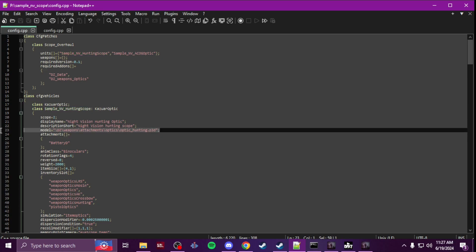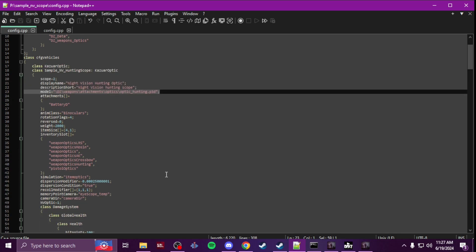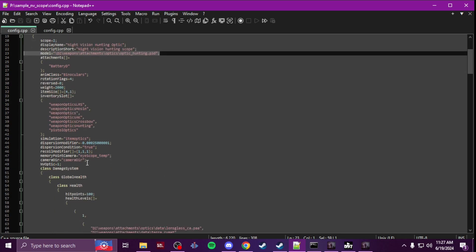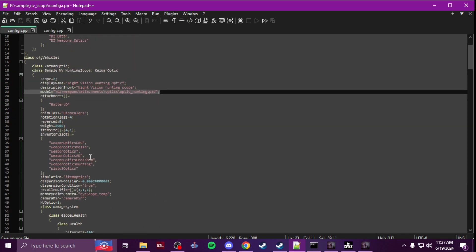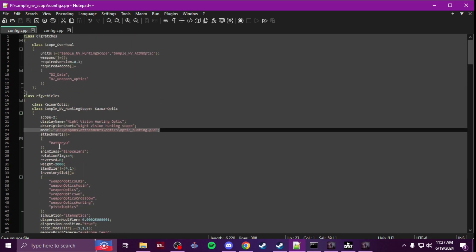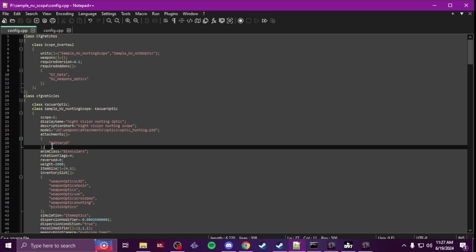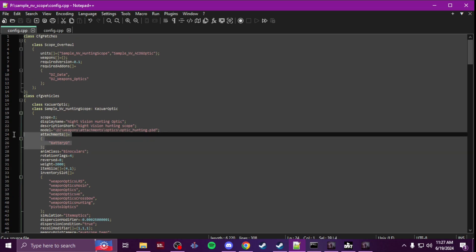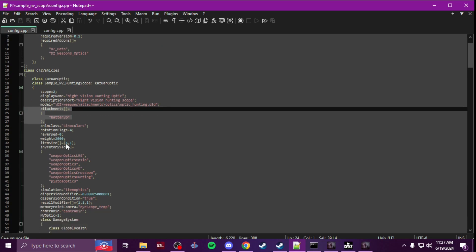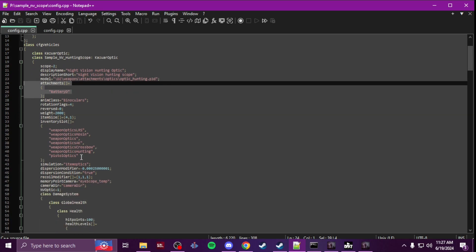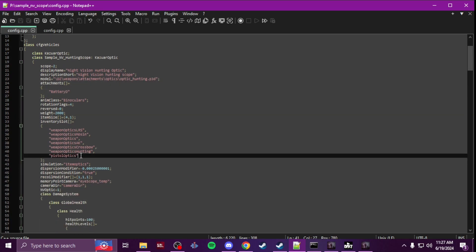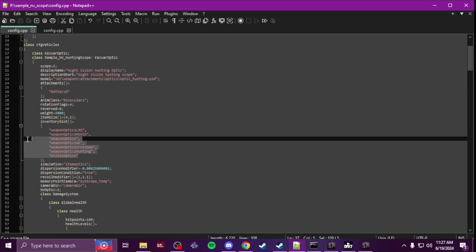I kept the main path to their hunting optic. Everything else I kept the same. The only thing also you're going to change is you're going to add attachments to it for the battery.